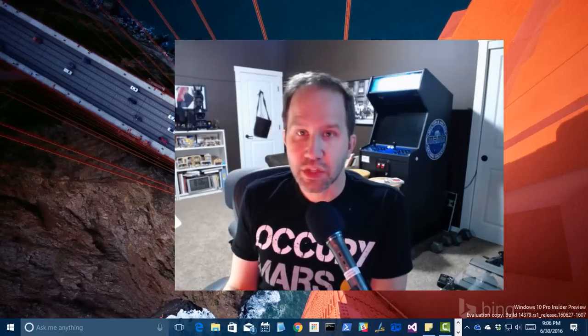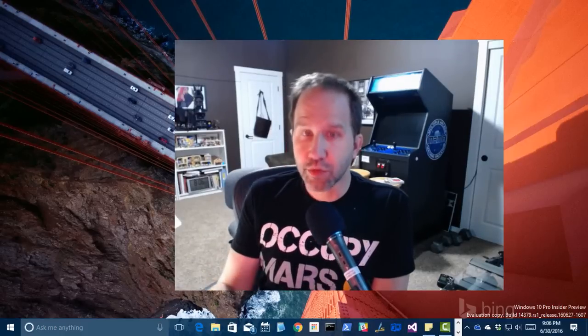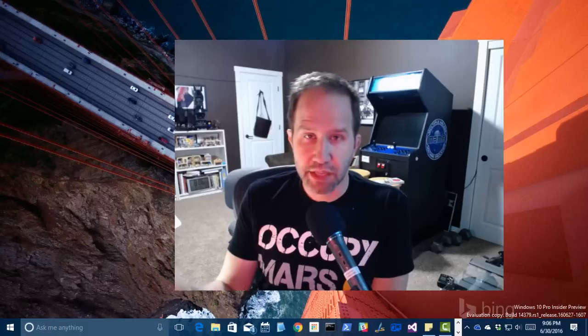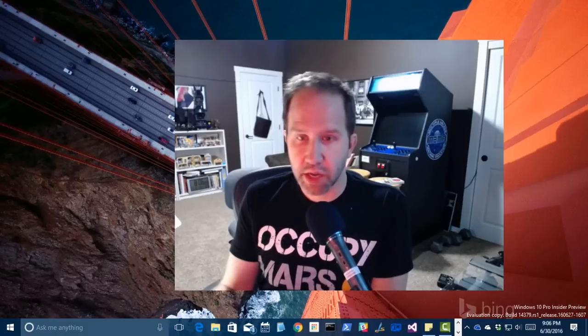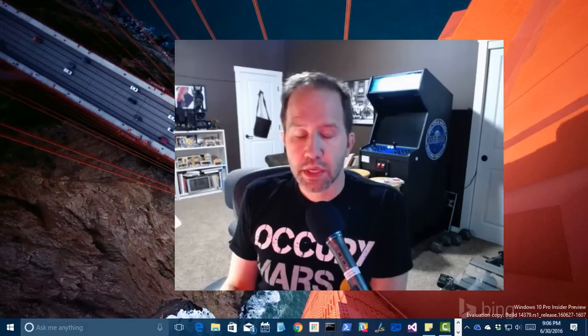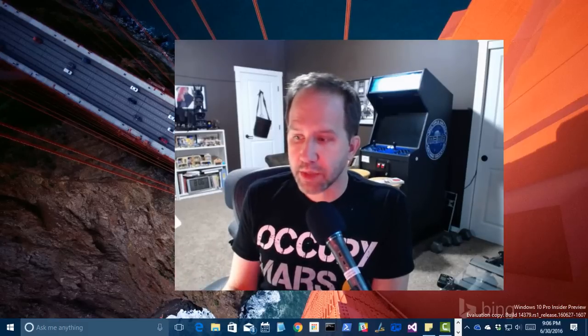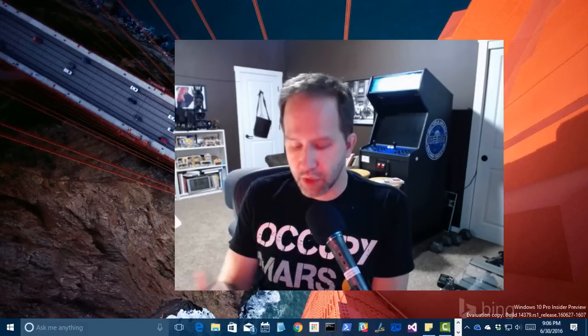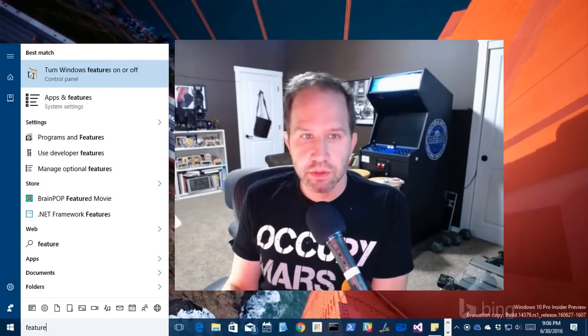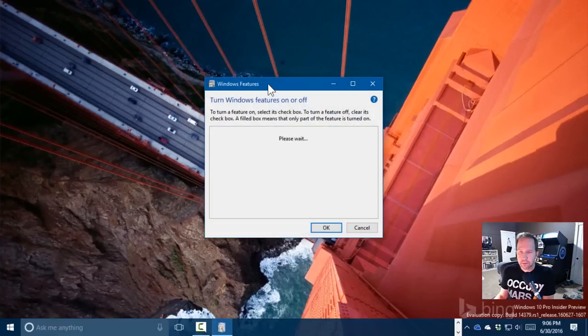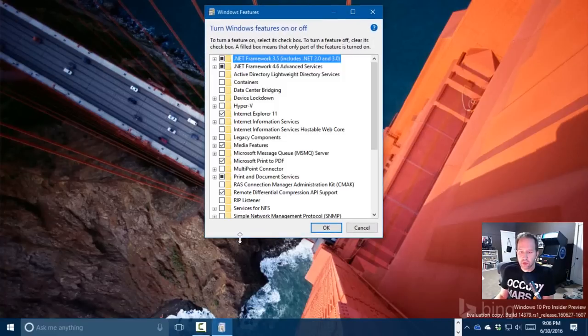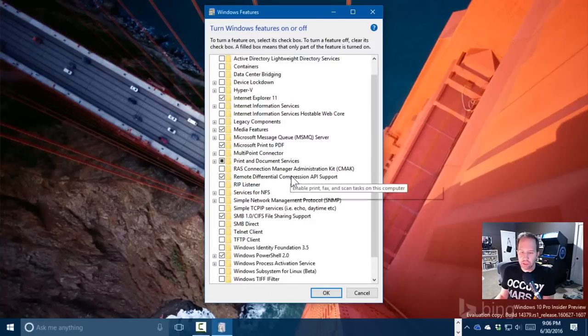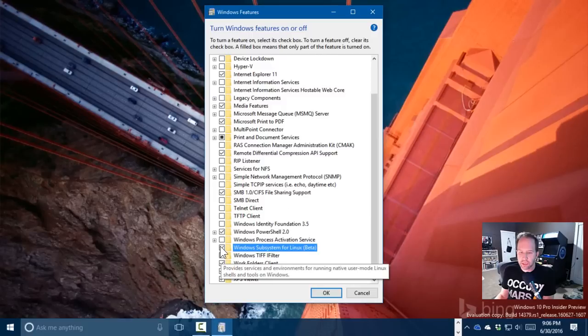You can see that I'm running the insider preview. The rumors are that this is going to come out sometime in August, but you can certainly get this if you're an insider. Now I'm going to go and hit the Windows key and I'm going to type features. And it says turn Windows features on or off. Brings me to this dialog right here. And you don't have to turn on what they call Hyper-V. This is not a virtual machine. You scroll down to the bottom and you click the Windows subsystem for Linux. And you'll notice it's marked as beta.